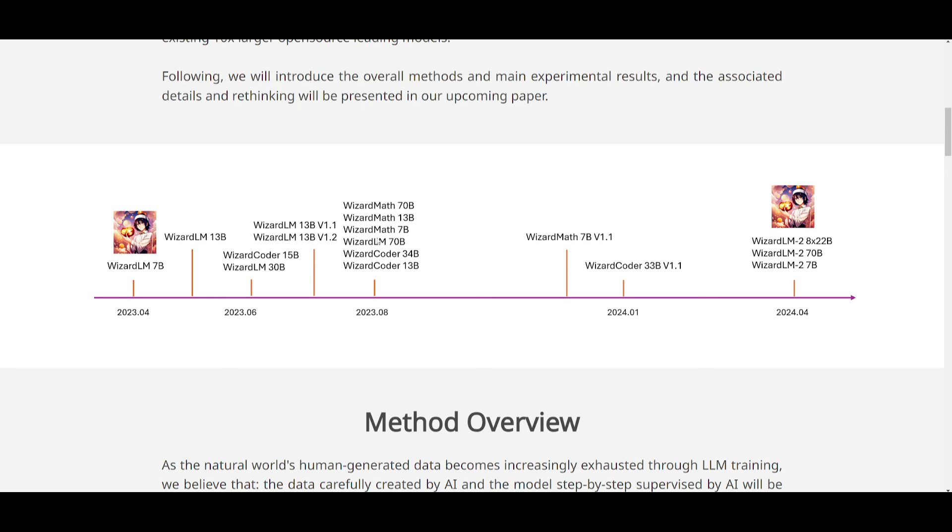And now we have the new version of WizardLM2. I believe sooner or later, we're going to see WizardCoder 2, as well as WizardMath 2. And this should be coming out in the next three to four months, in my opinion.